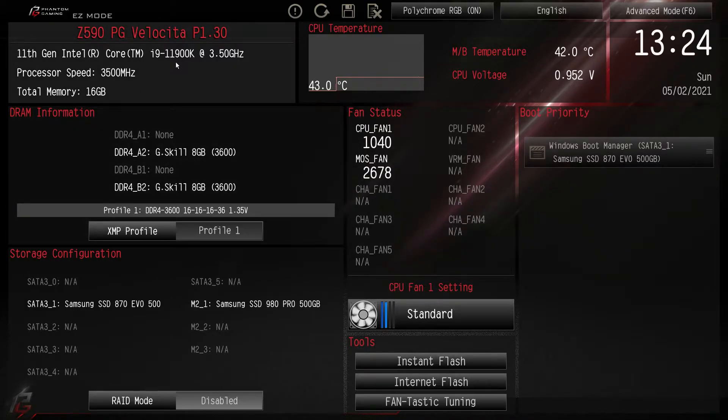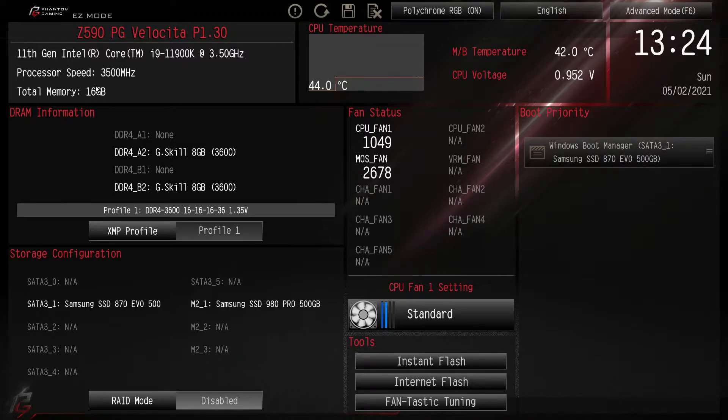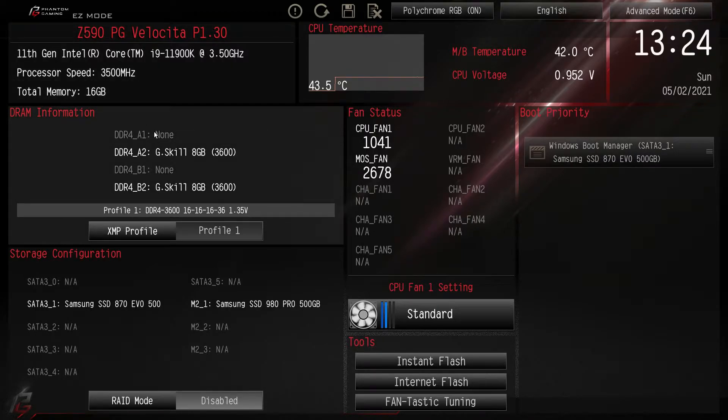So here we can see our processor that we're running, the speed, and our total memory.